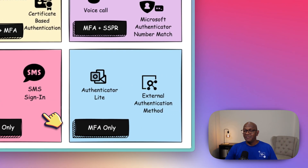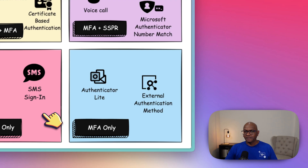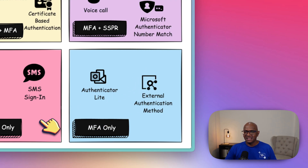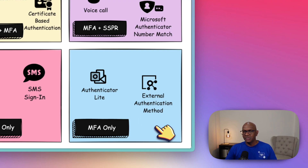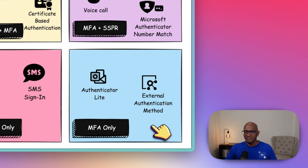Next, if you apply MFA, then you have a number of other authentication methods that come into play. There are two authentication methods today that are MFA only, meaning they cannot be used for self-service password reset.